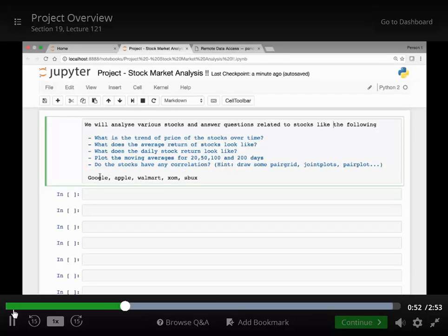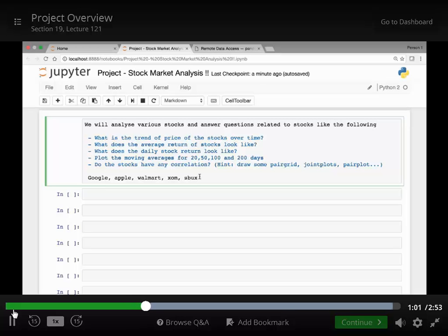We will see some of the stocks: Google, Apple, Walmart, ExxonMobil and Starbucks. If you like you can add more stocks or choose any stocks you want.